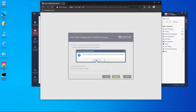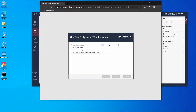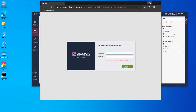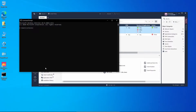It's going to complete the first-time configuration wizard. After this is completed we're going to add this management server as a secondary unit in SmartConsole. First-time configuration wizard is finished. Before adding this management server, we want to make sure all the services are up and running, so let's log on to this server.